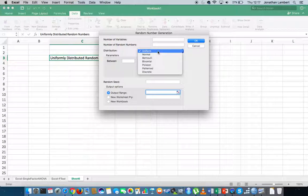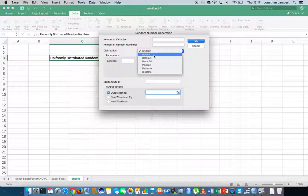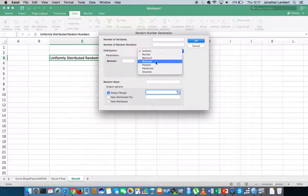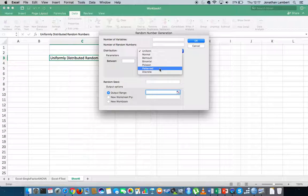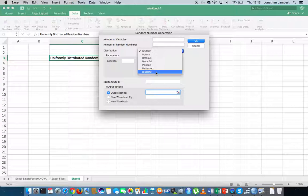You can see we could generate uniformly distributed random numbers, we could generate random numbers based off a normal distribution with a specific mean and standard deviation, Bernoulli random numbers, binomial random numbers, numbers based off a Poisson distribution, numbers that follow a particular pattern, or a list of discrete random numbers where each number has a different probability of occurring. But what we're going to concentrate on in this video is uniformly generated random numbers.